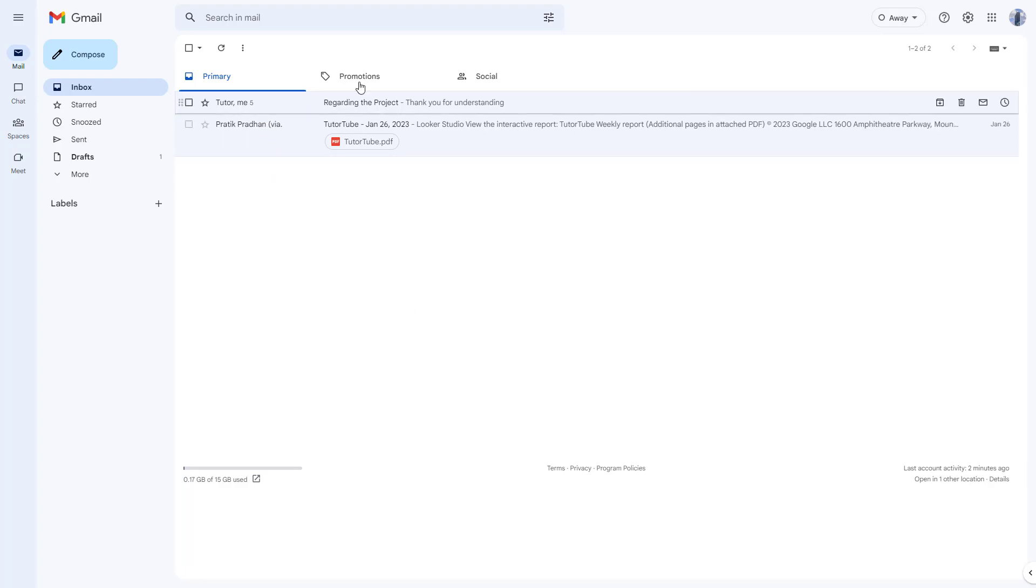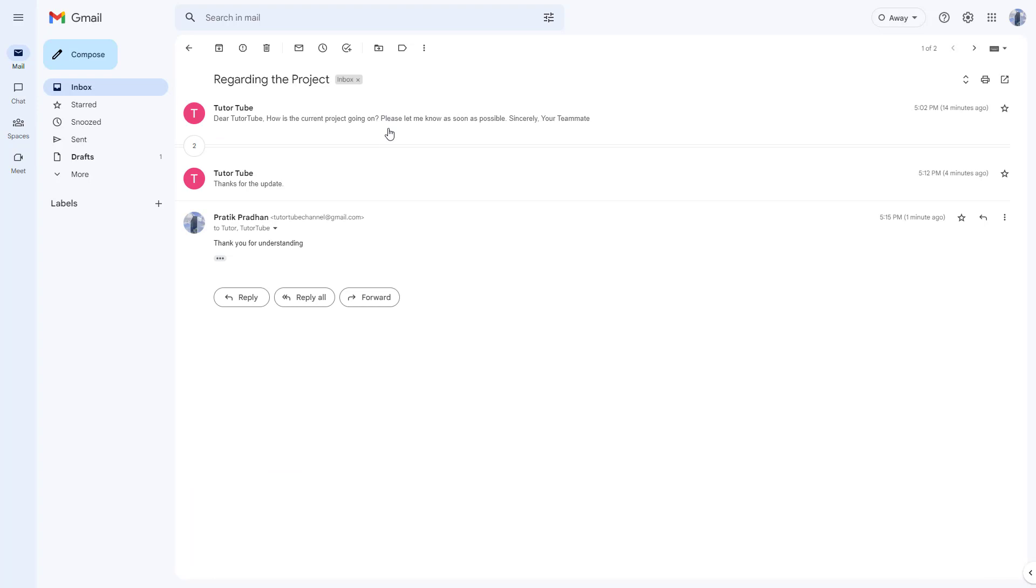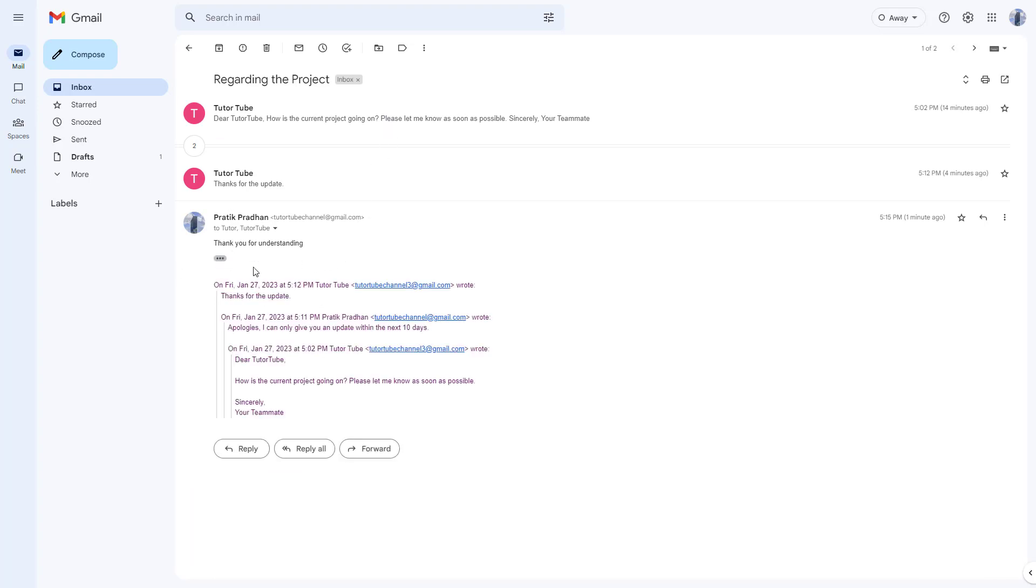So, for example, regarding the project section, I can go over here and let's say I want to send out this particular thread to the other person. In that case, what you can do is forward the email to the other person.